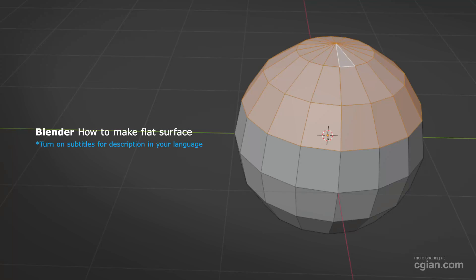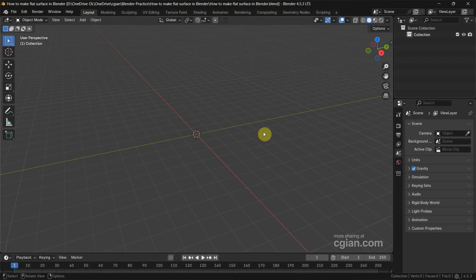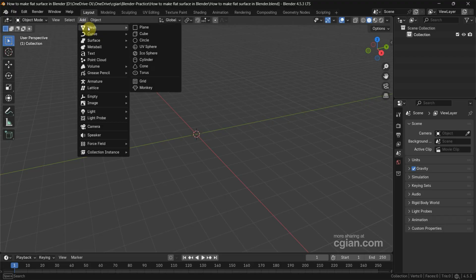Hello, I'm CG Yin. This is a quick video to show how to make flat surfaces in Blender. In this tutorial I will use a UV sphere, so we can go to Add, Mesh, and add a UV sphere.